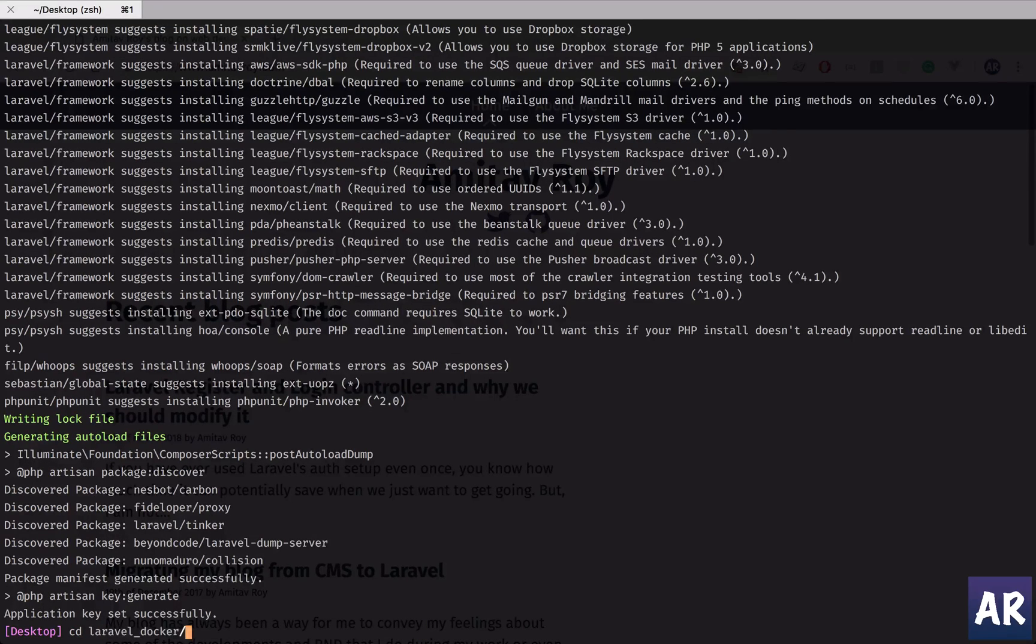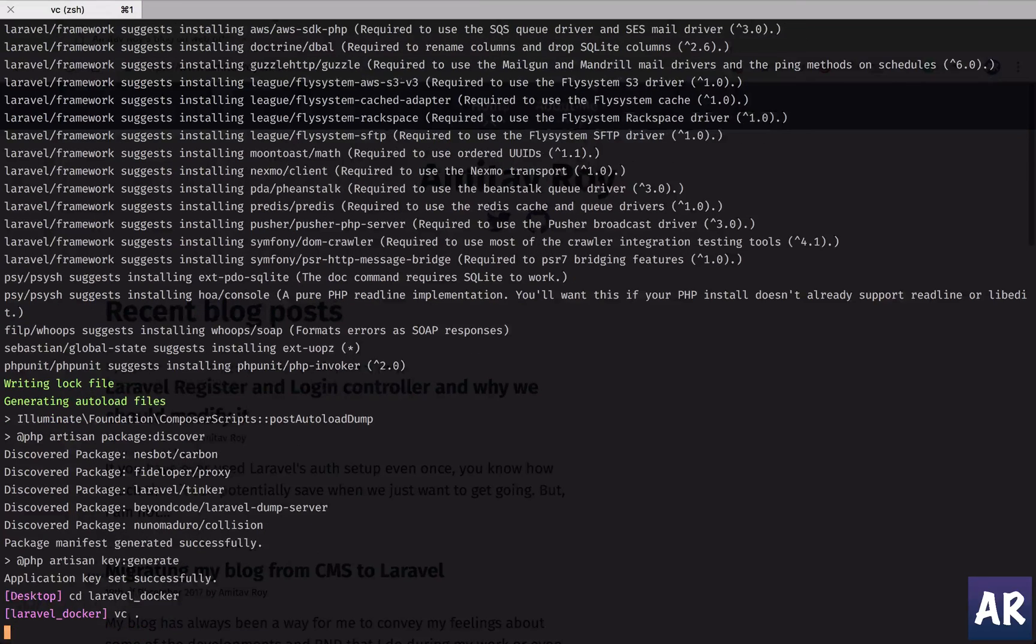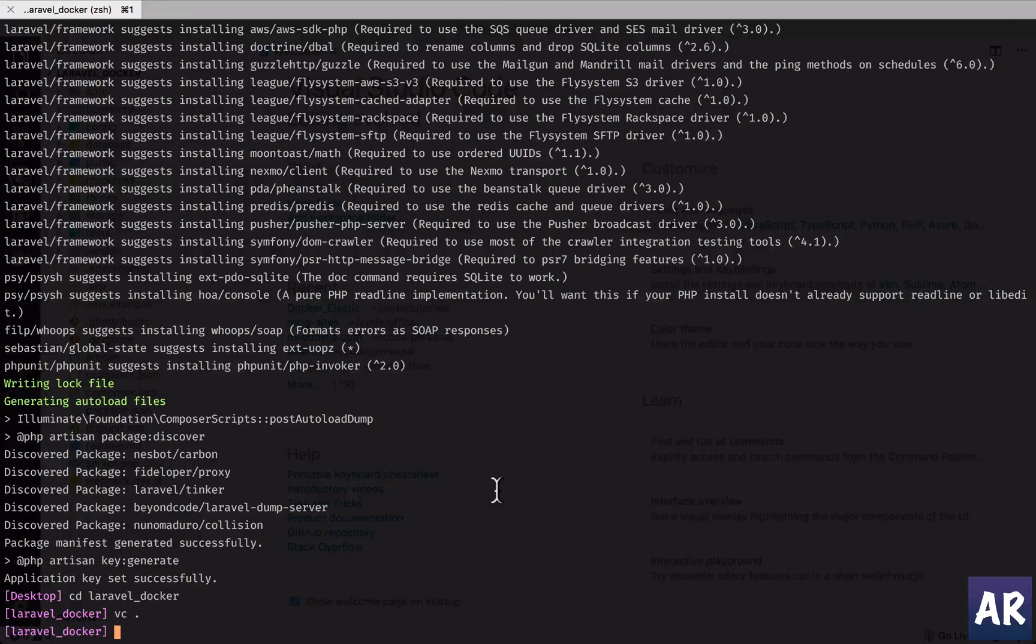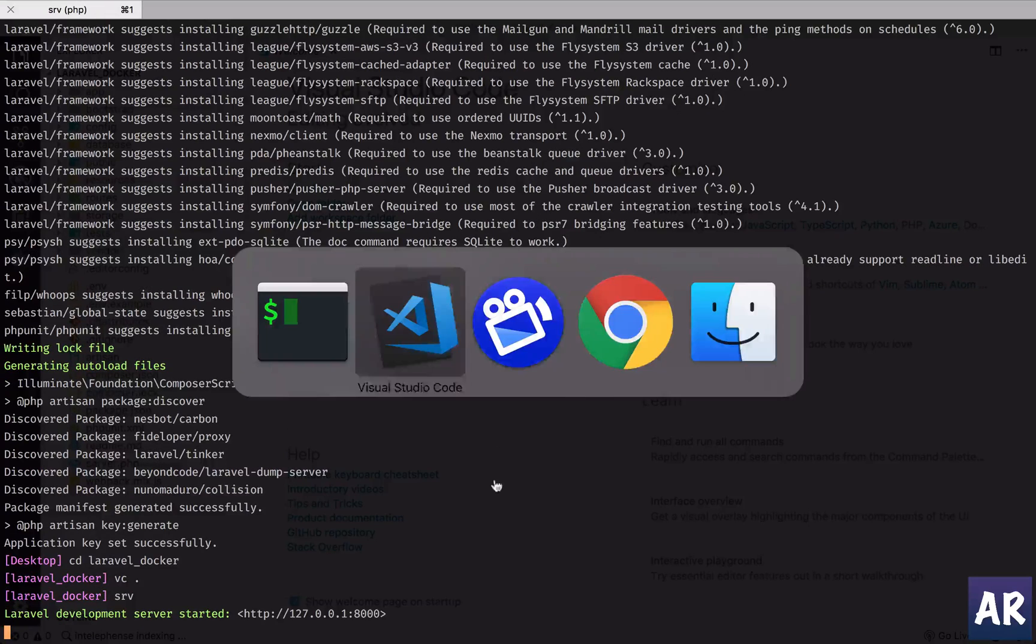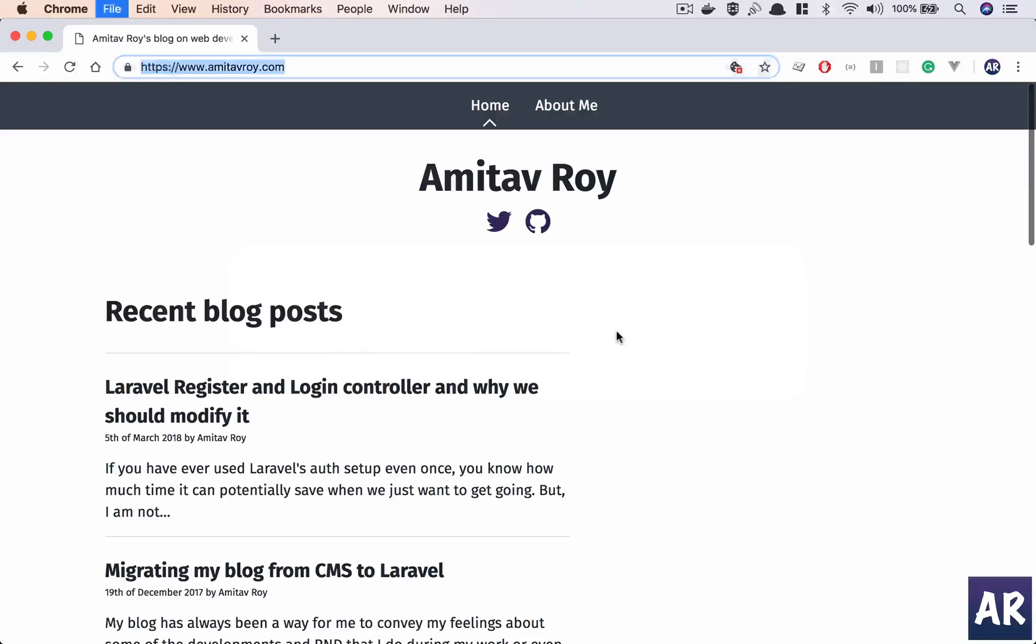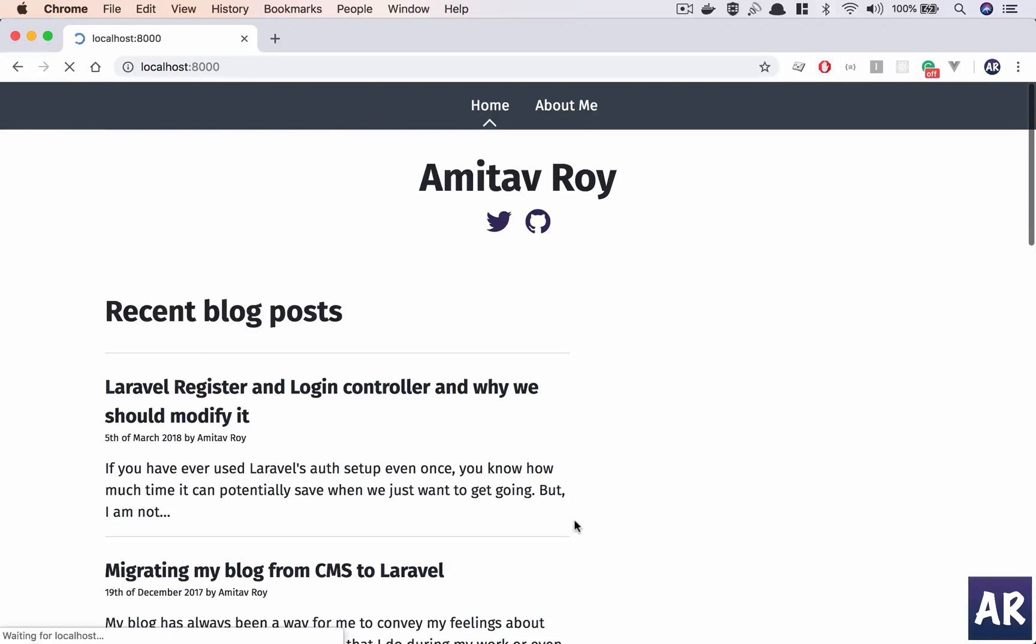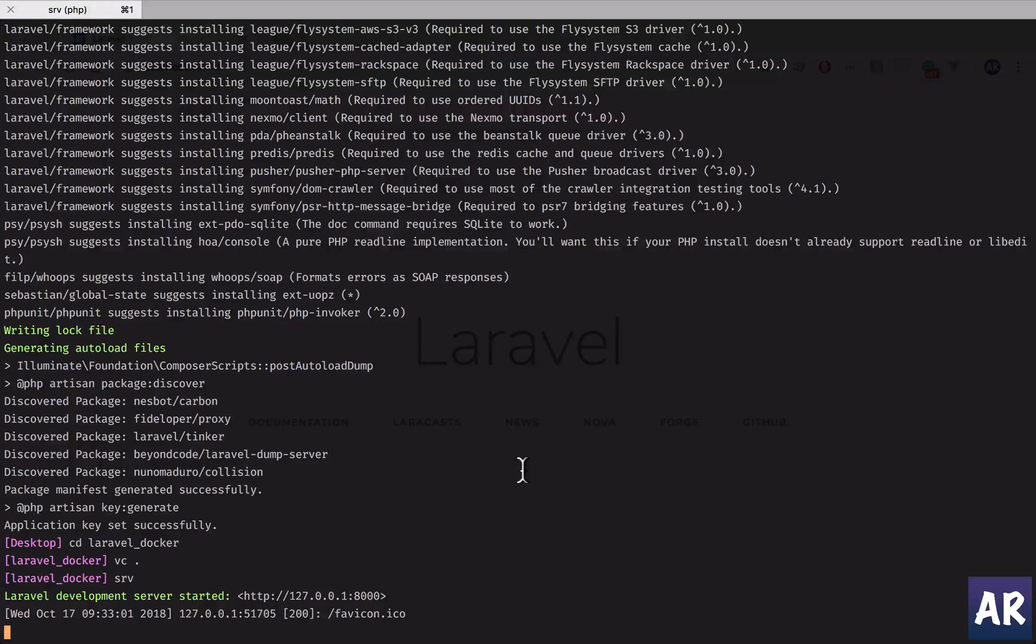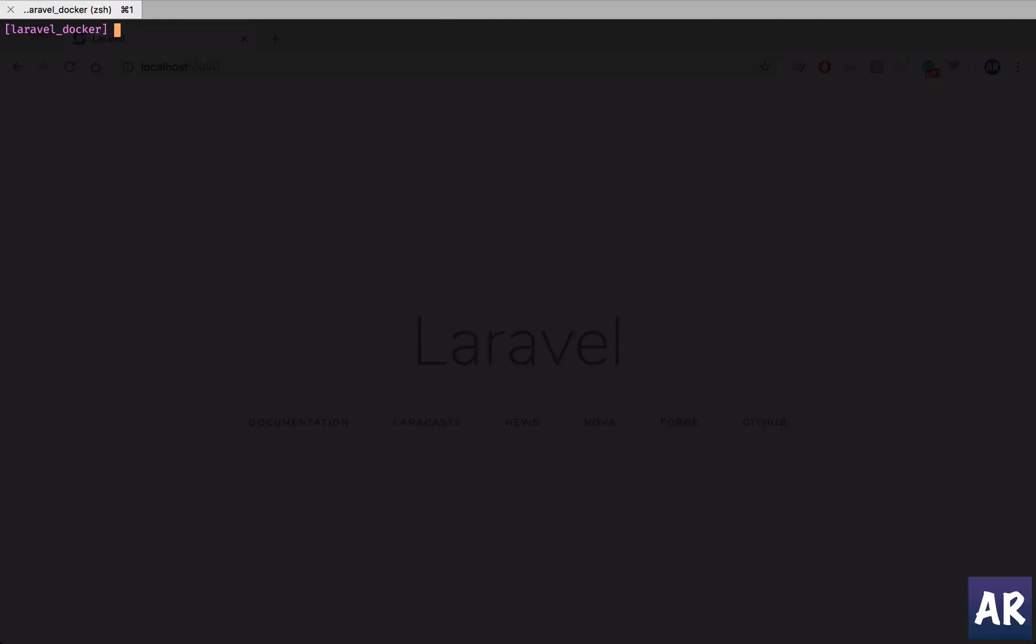CD Laravel Docker. I'll open up the folder in Visual Studio Code. Now I typically do PHP artisan serve and the application will be visible on port 8000, but I don't want this to happen because this is using the PHP on my machine and I only have MySQL on my laptop, but I would want Postgres. So let's get started.